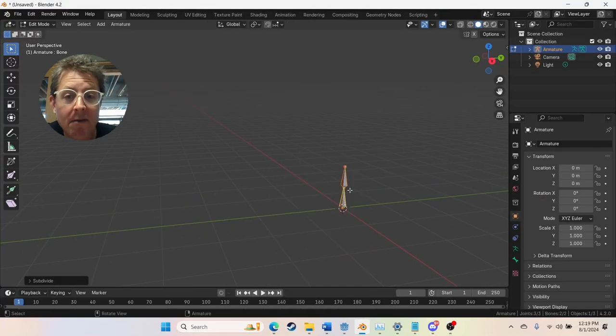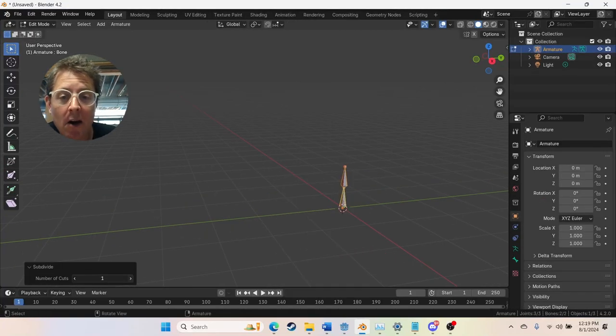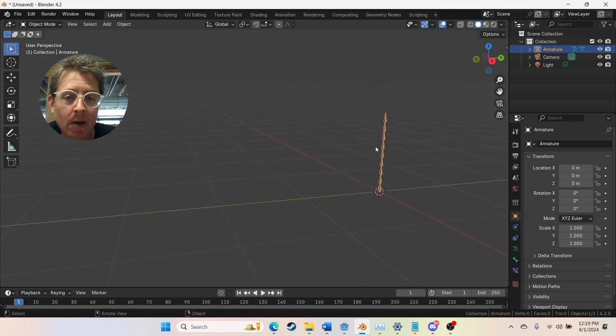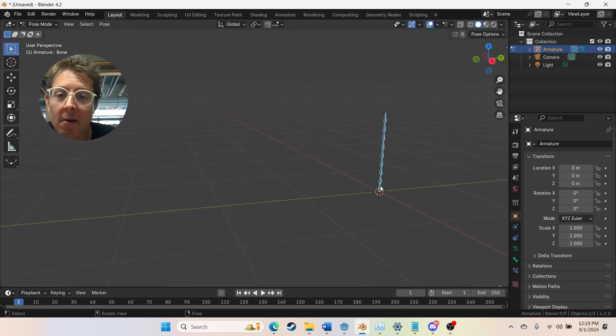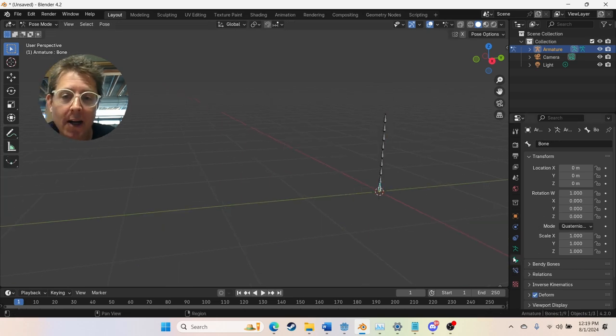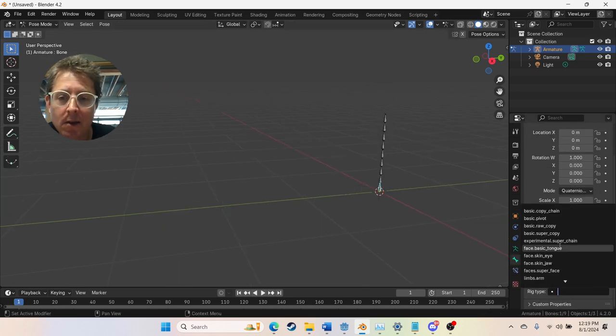One minute tentacle rig. I have the Rigify add-on enabled. First I add a single bone. In edit mode I right click and subdivide and add a bunch of subdivisions.